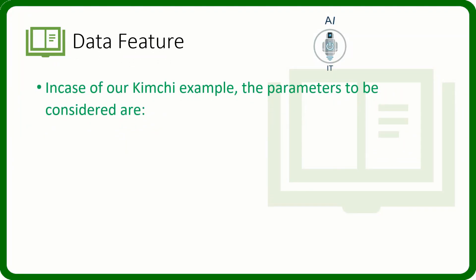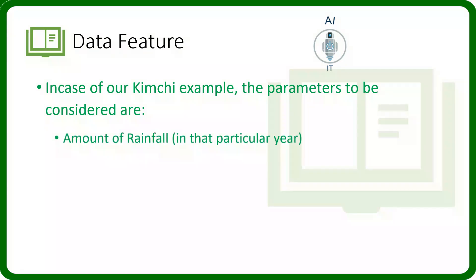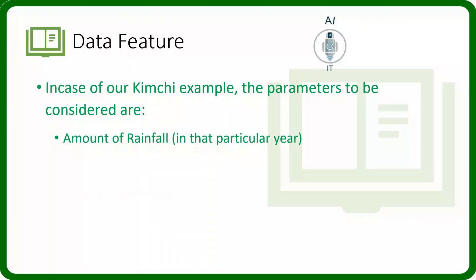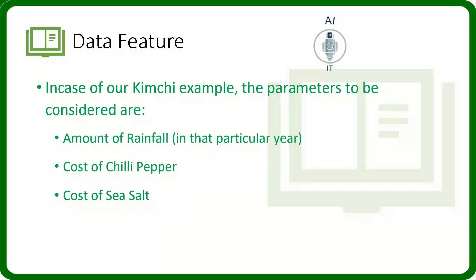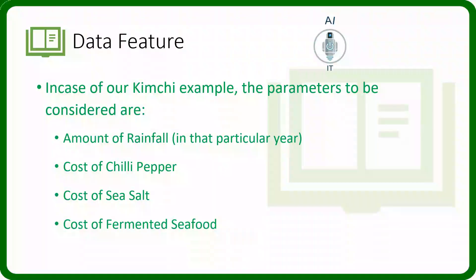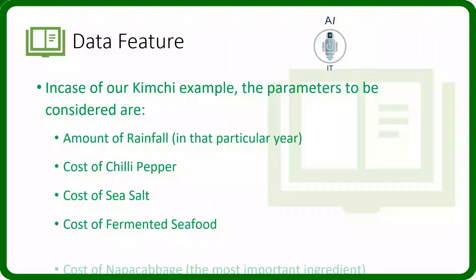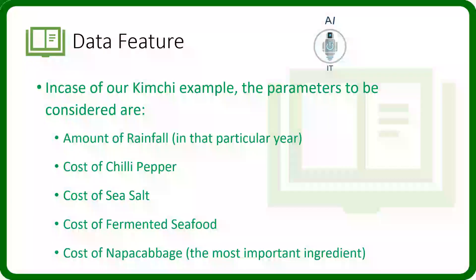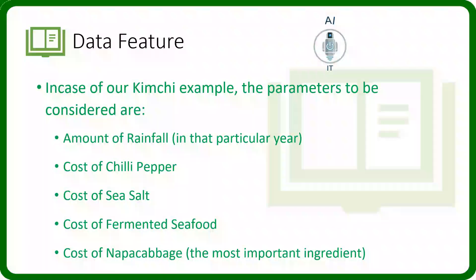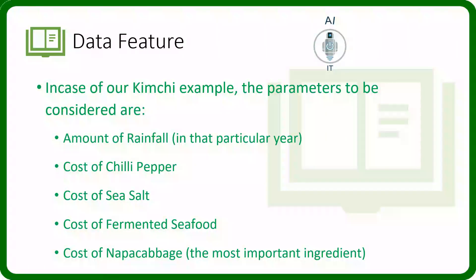In the case of our kimchi example, the parameters which had to be considered are the amount of rainfall in a particular year that will affect the growth of the crop, the cost of chili pepper, the cost of sea salt and the cost of fermented seafood and finally, the cost of napa cabbage, which is the most important ingredient in kimchi.